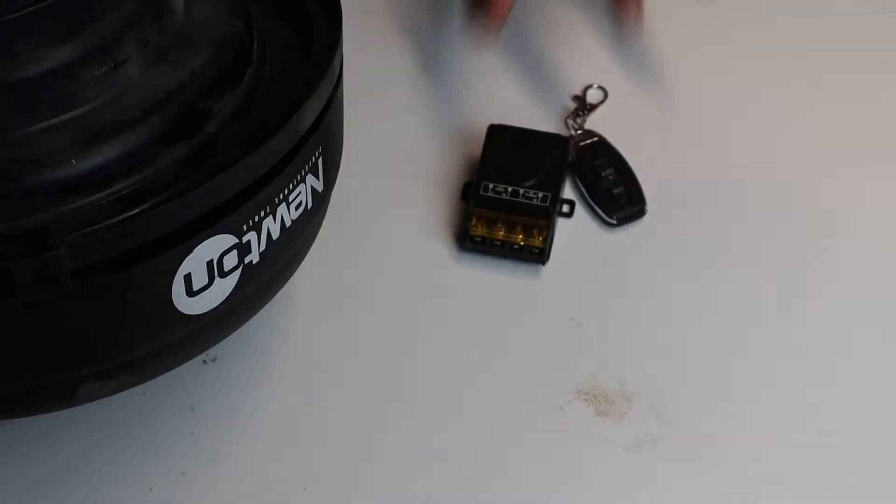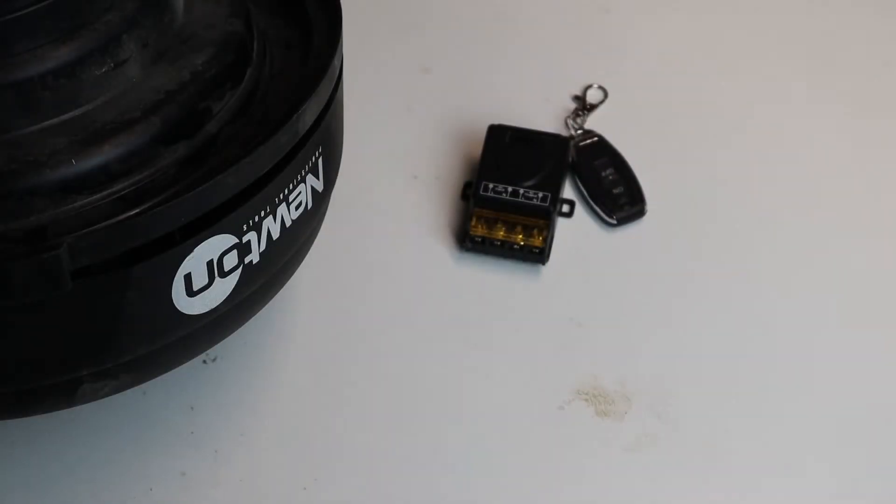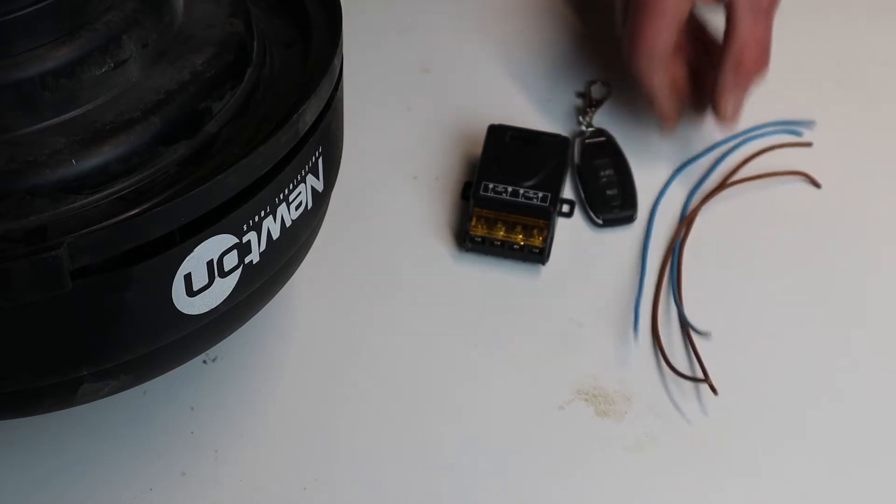All we need is a cheap AC RF wireless relay with its remote. I'll link this one in the description.